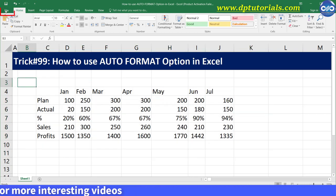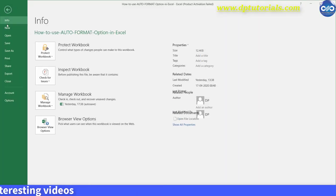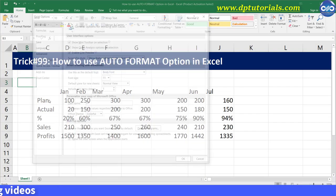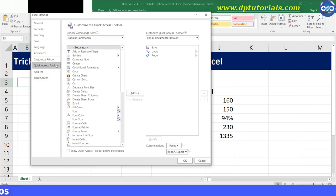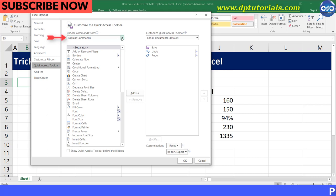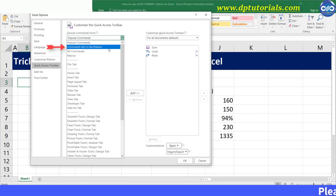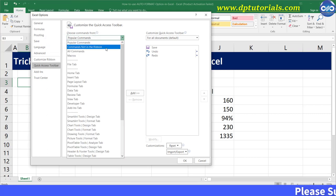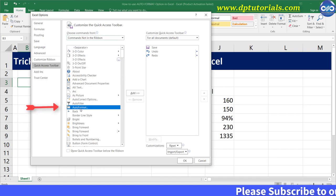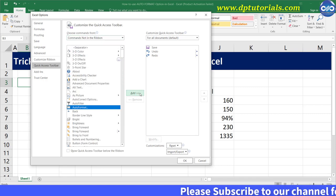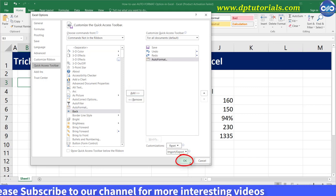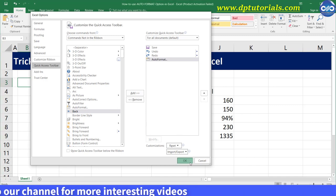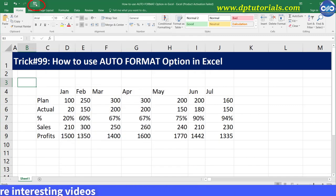Go to File, click on Options, and click on Quick Access Toolbar. Under the 'Choose commands from' drop-down menu, select 'Commands not in the Ribbon'. Now select the Auto Format option and add it to the quick access toolbar. Click OK. You can now view the Auto Format icon in your quick access toolbar right at the top.